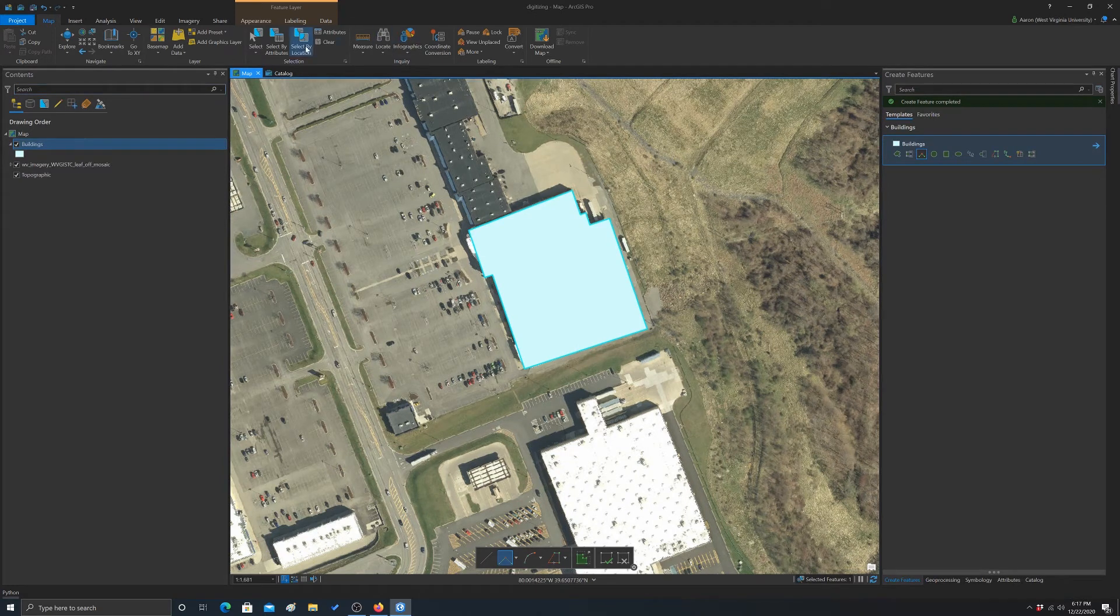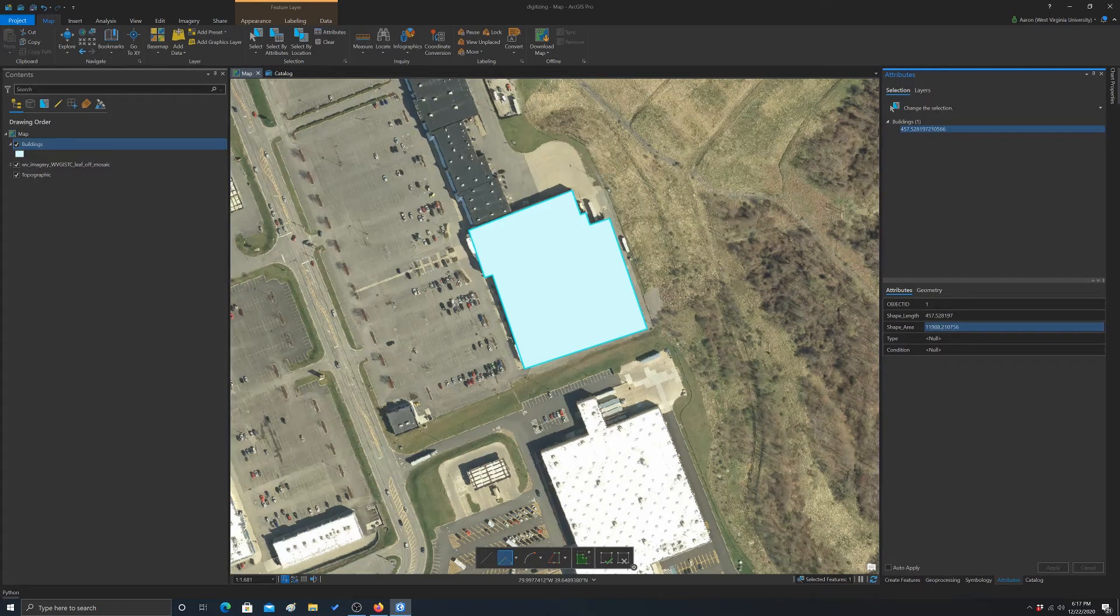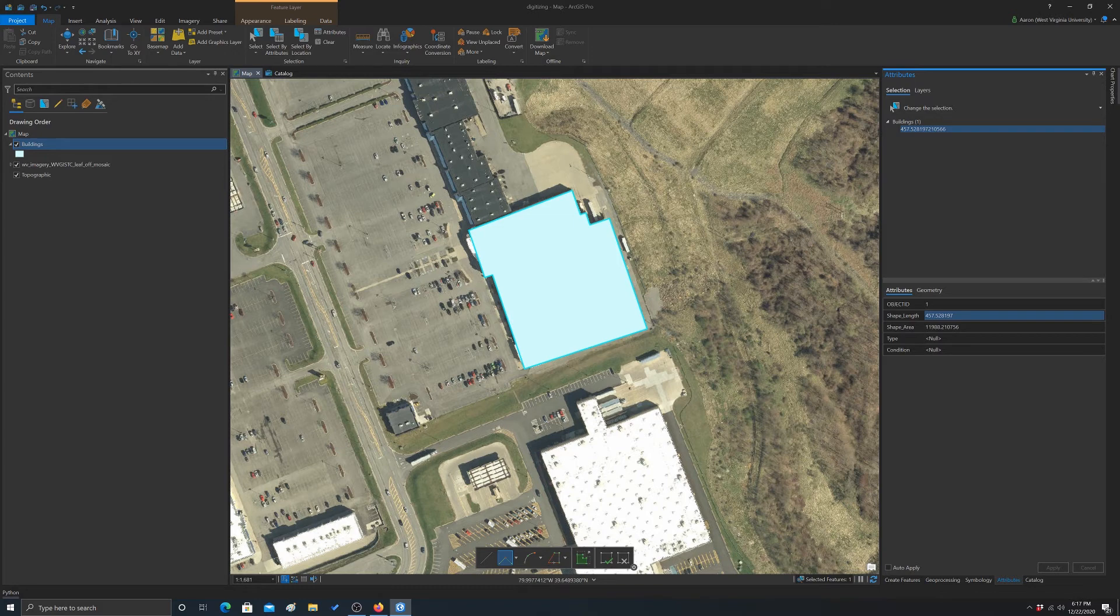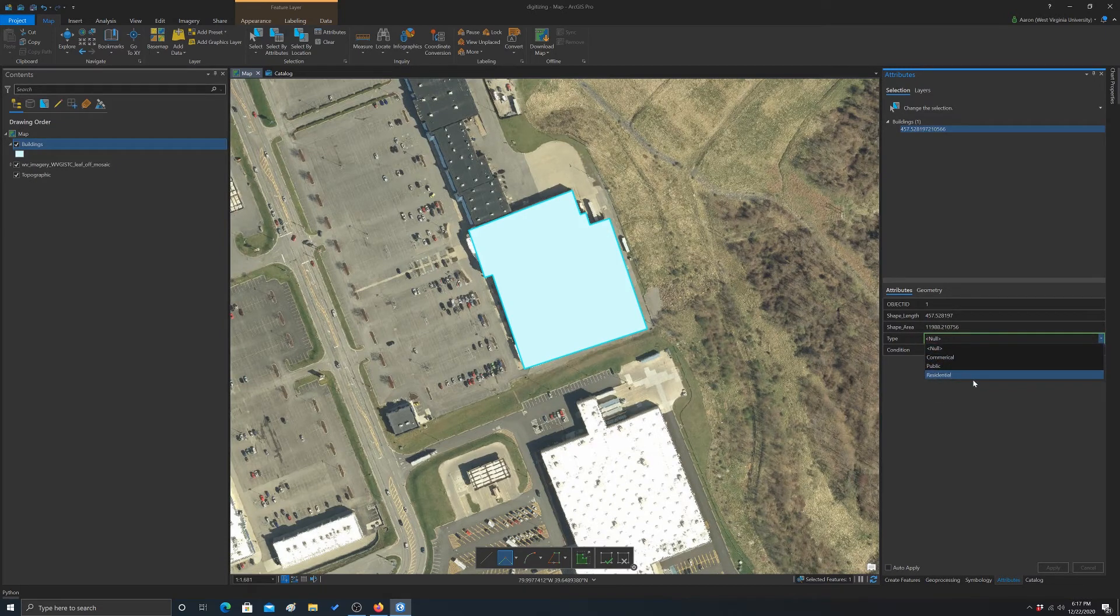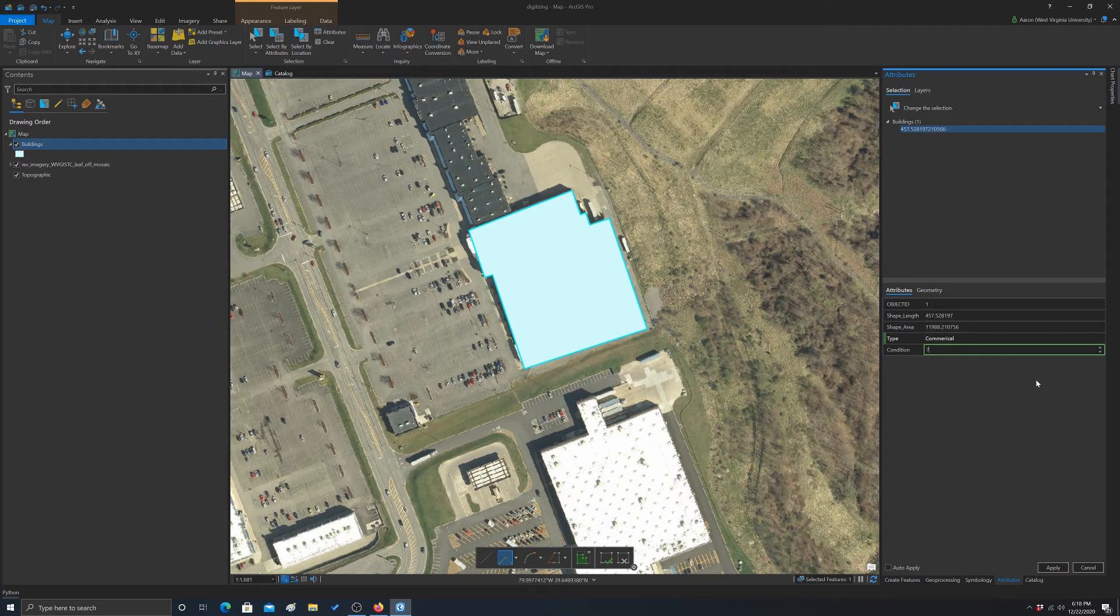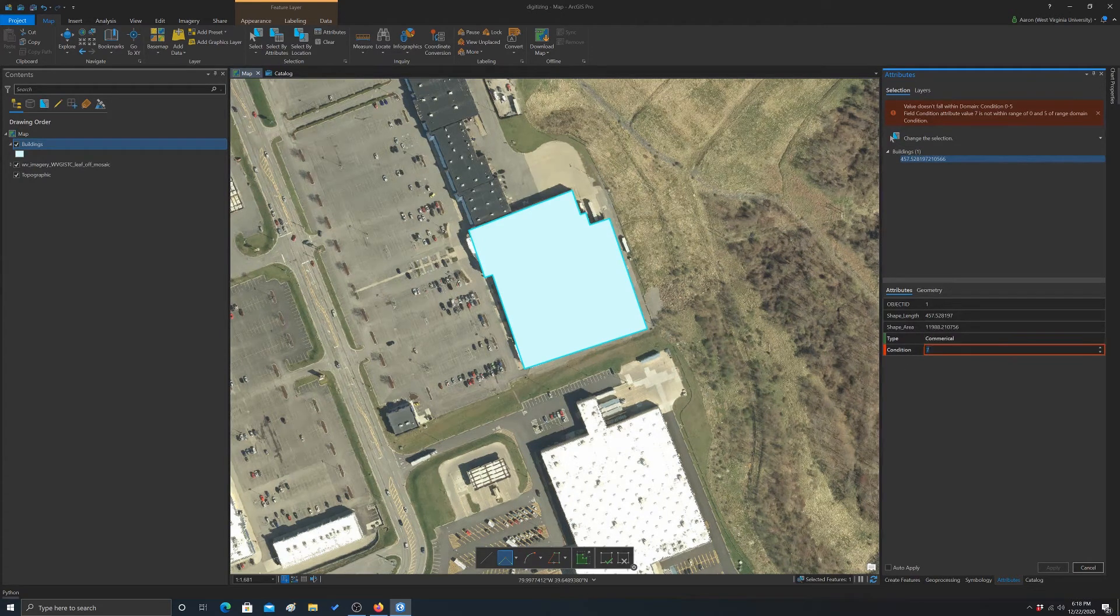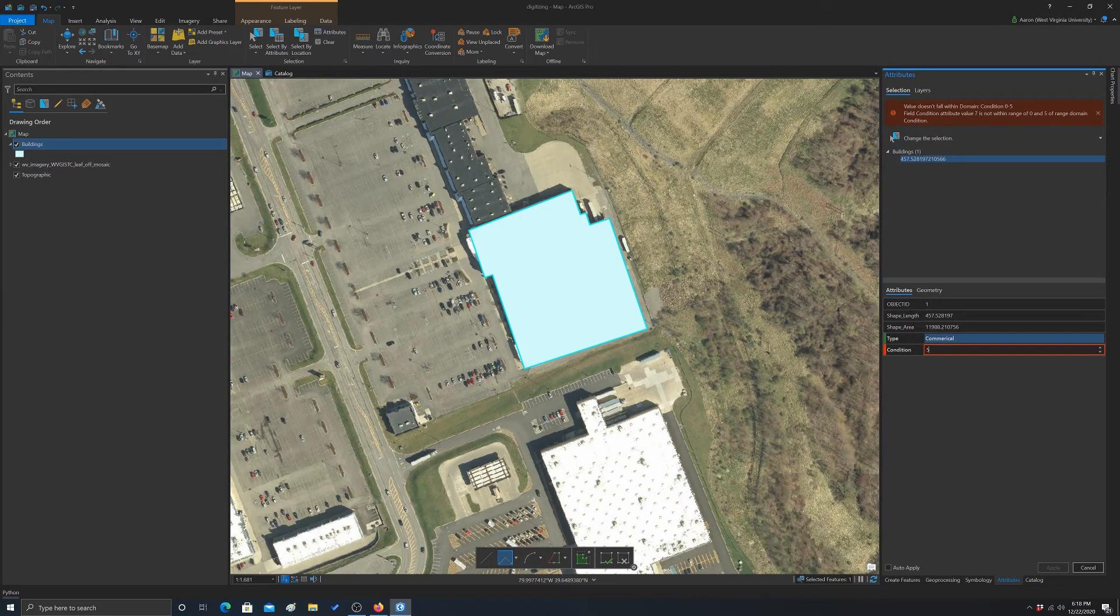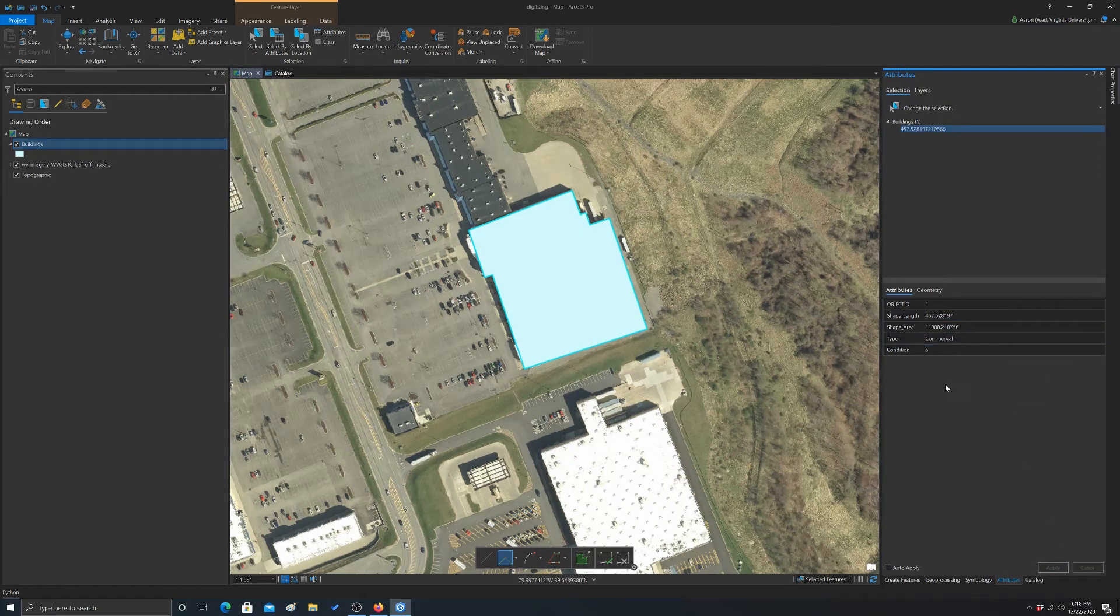So there we have a feature. Now if we wanted to edit the attributes, we can just go into attributes. And it should show you the attributes for whatever you have clicked on. Note it's automatically filling in the area and the length. So this is a polygon. The length is the perimeter and it's in the map unit, so it's in meters. And this is the area in meters. The condition, we can pick from our domains now. So this is a commercial property. And then condition. See if I put in like seven, it should say that's invalid because it is not within the domain range. So we'll put in five. There we go. And we'll do apply. So there we've updated that.